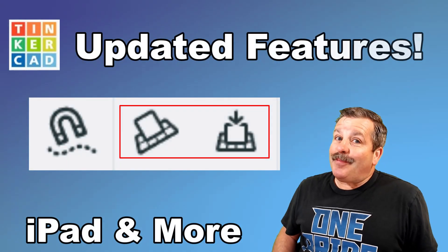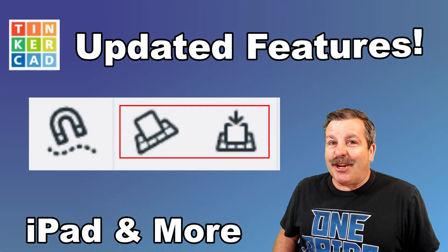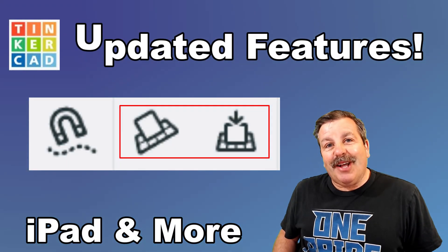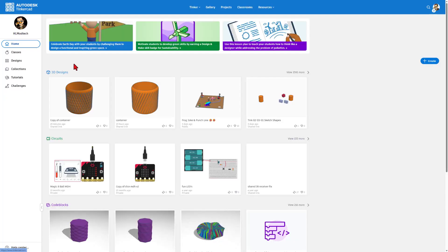Friends, there has been an update to Tinkercad, and I'm here to share it with you, so let's get cracking.